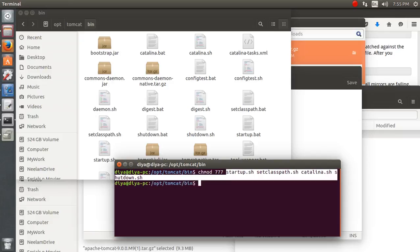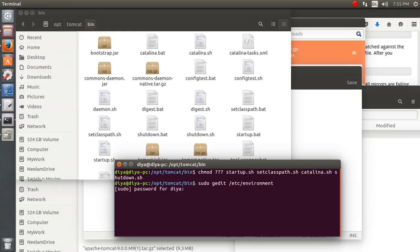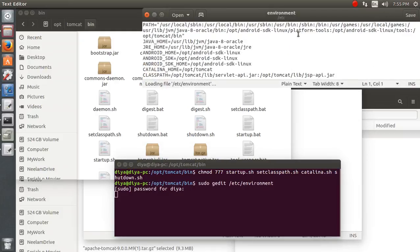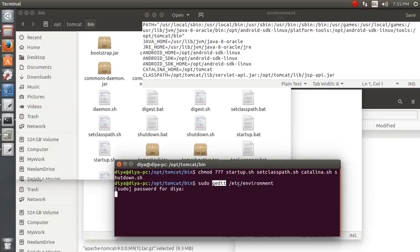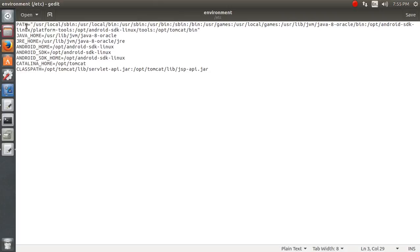The next step is setting the classpath, path, and variables like CATALINA_HOME in environment variables. To do that, run: sudo gedit /etc/environment. I've already done it — the sudo command is important here, because otherwise it won't let you edit the file.